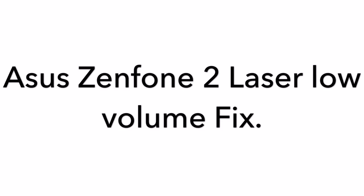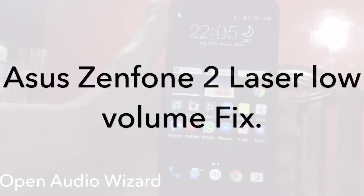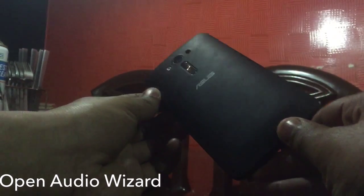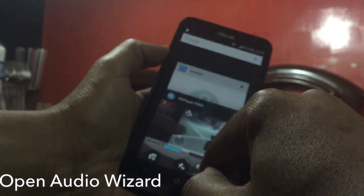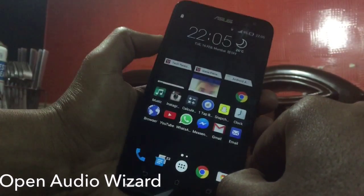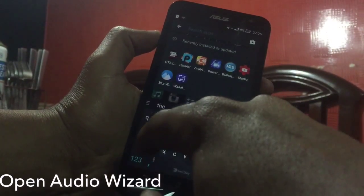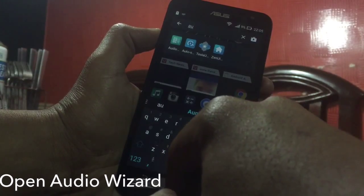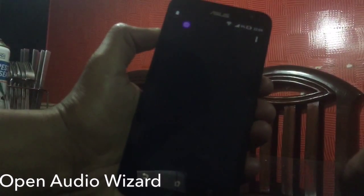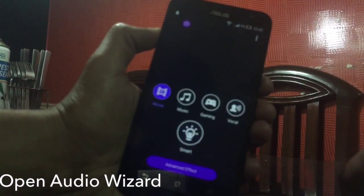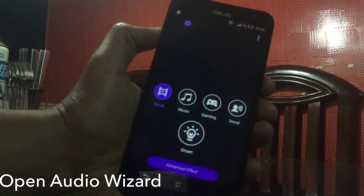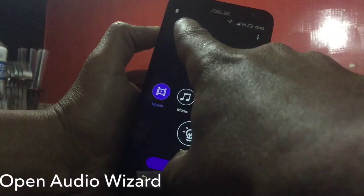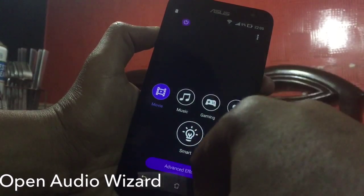What's up guys, I am Aftab and you are watching iGadget Advisor. Today in this video I will be showing you how to fix the low volume on your Asus Zenfone 2 Laser. You need to open up an application called Audio Wizard. This application comes pre-installed on your Asus Zenfone 2 Laser. Once you open up the application, make sure that the switch on the top left side of your screen is on.